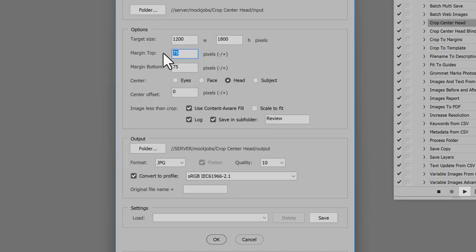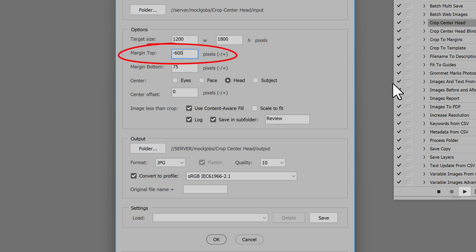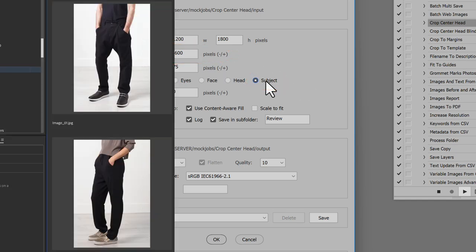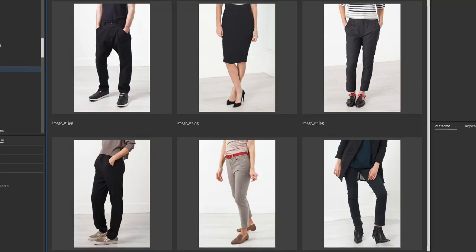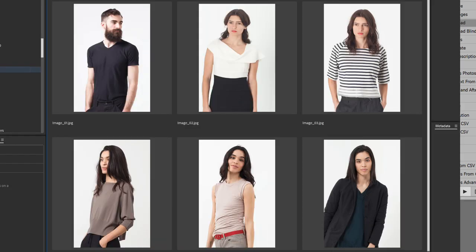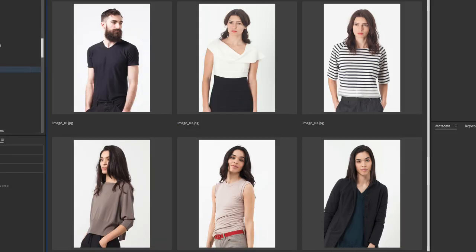Now let's try negative margins. Make the top margin minus 600 and Center Subject. The result is a waist down crop, to feature pants, for example. Or the opposite. I'll do bottom margin minus 900 and Center Head. The result is a top crop. You get the idea.